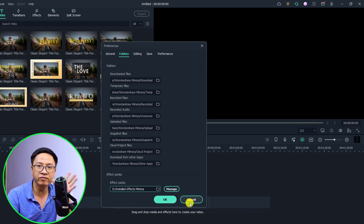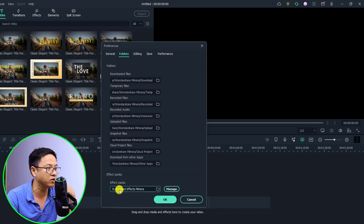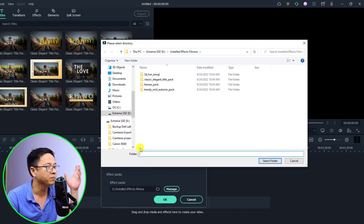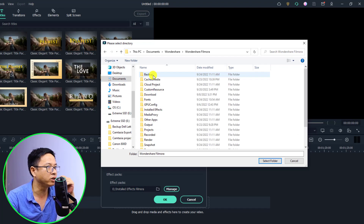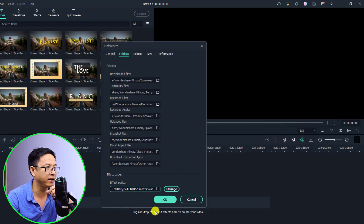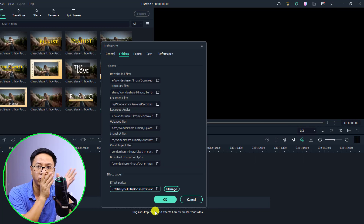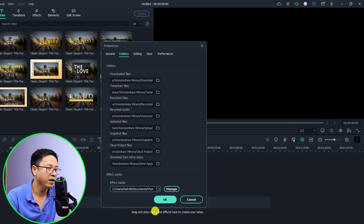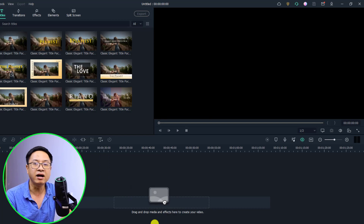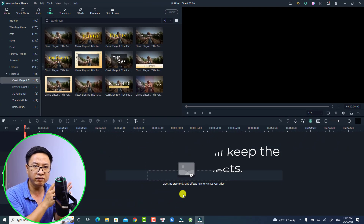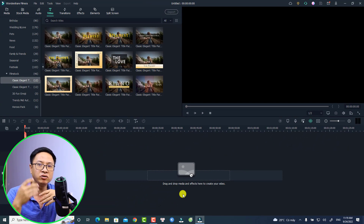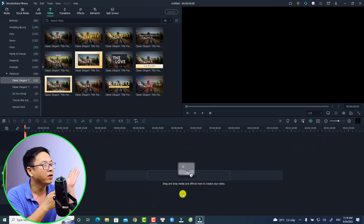I'm going to change it back to the default. The default folder is not on my E drive. Normally it will be in Documents, then Wondershare, then Wondershare Filmora, and then Install Effect. Just select this folder and click Select Folder — this is your default install effect folder in Filmora 11. Click OK. Now, when I update to the latest version of the software, it may delete the install effects in Documents, so I will relocate them to my E drive first, then move them back after the update.